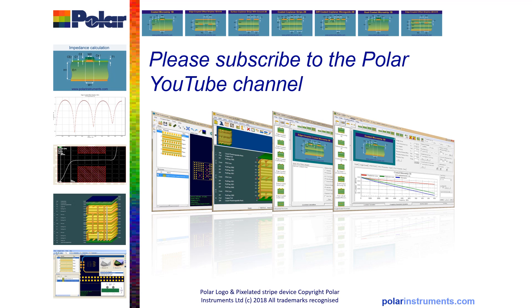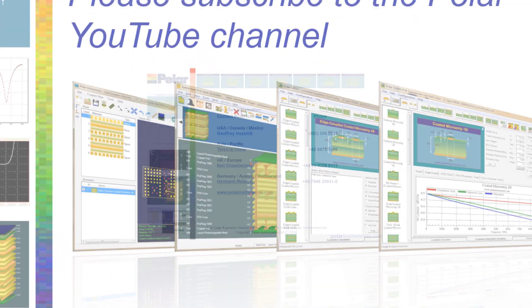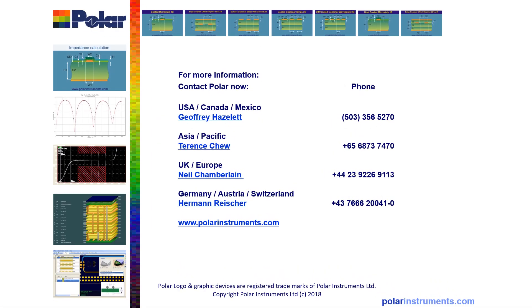Thank you for watching this brief video and if you found it helpful please do subscribe to the Polar YouTube channel where you'll find many other videos introducing Polar products and helping you in using them most efficiently. For more information you can contact your local Polar office and the details are shown on this slide.